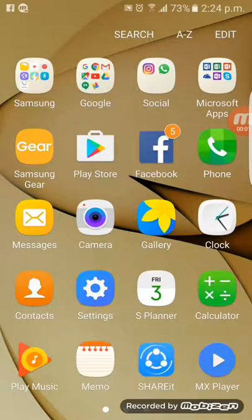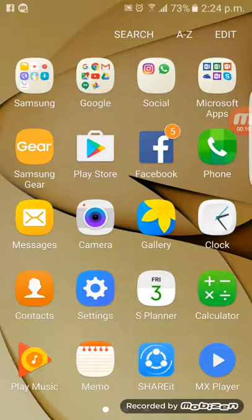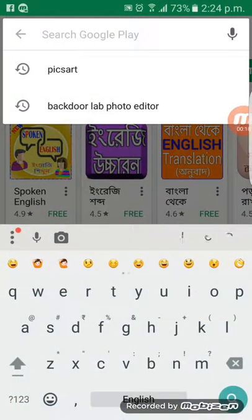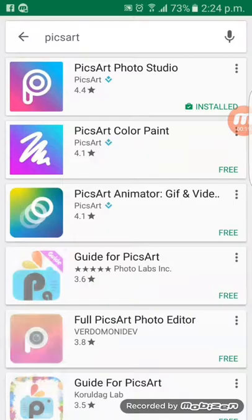Friends, I'm going to show you how to attach a photo with your favorite celebrity or your favorite thing without cutting. First, go to the Play Store and search for Pixart.